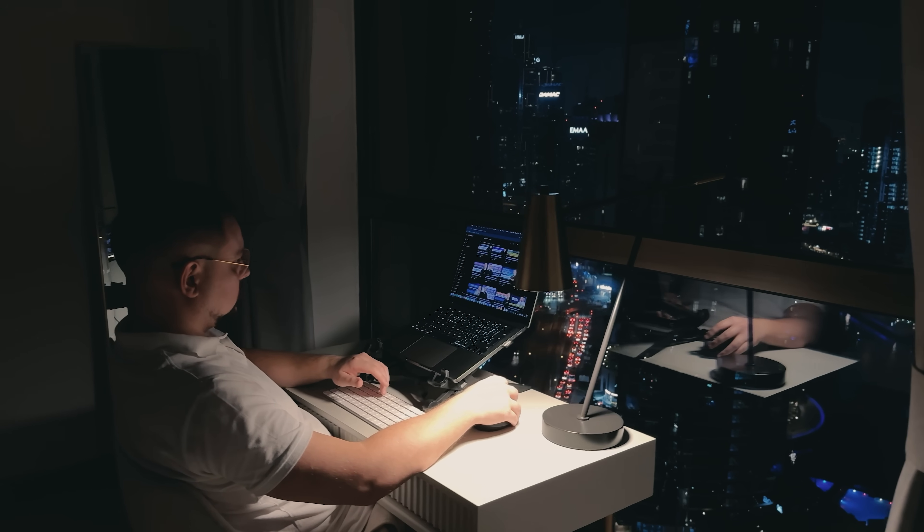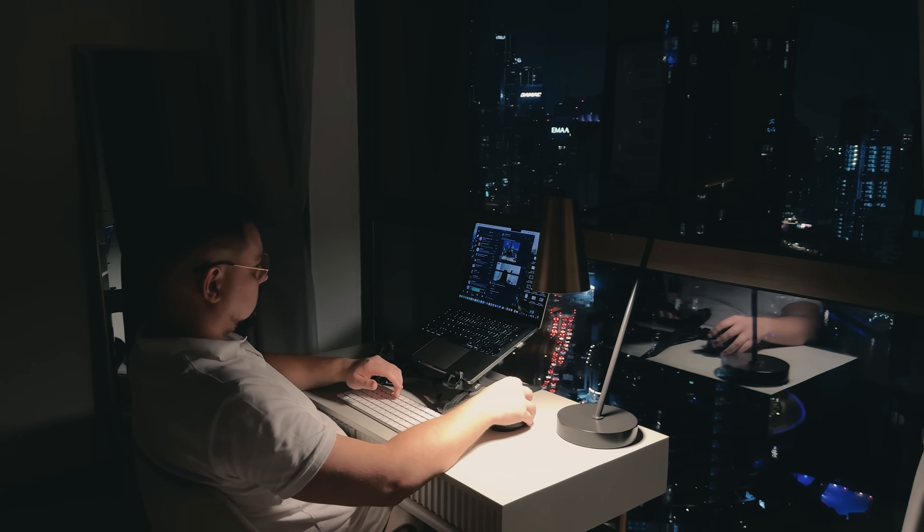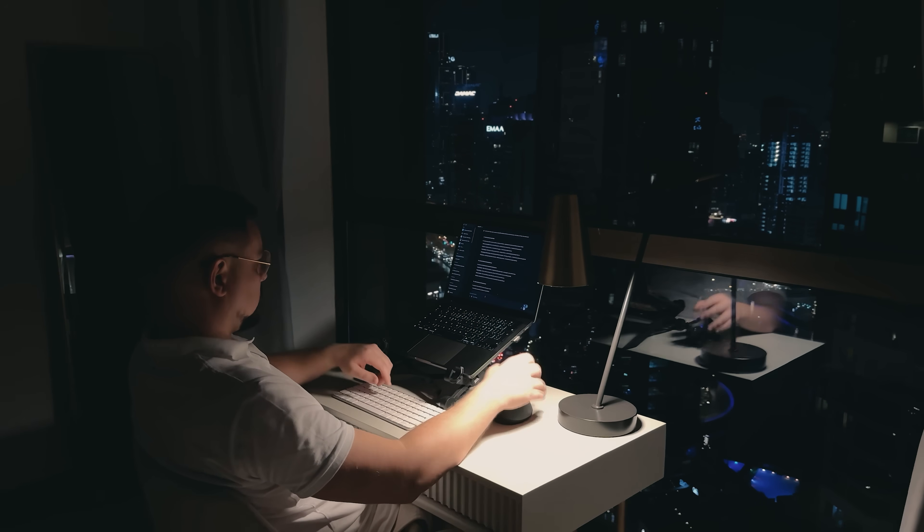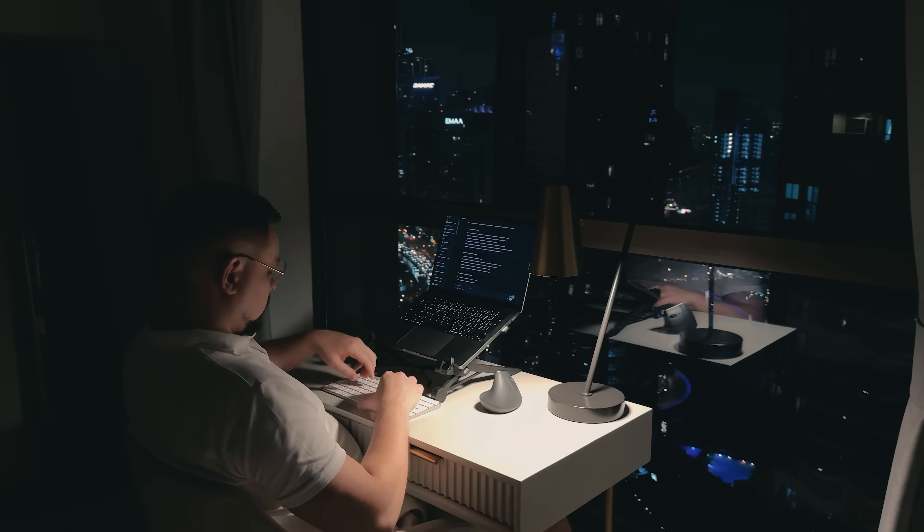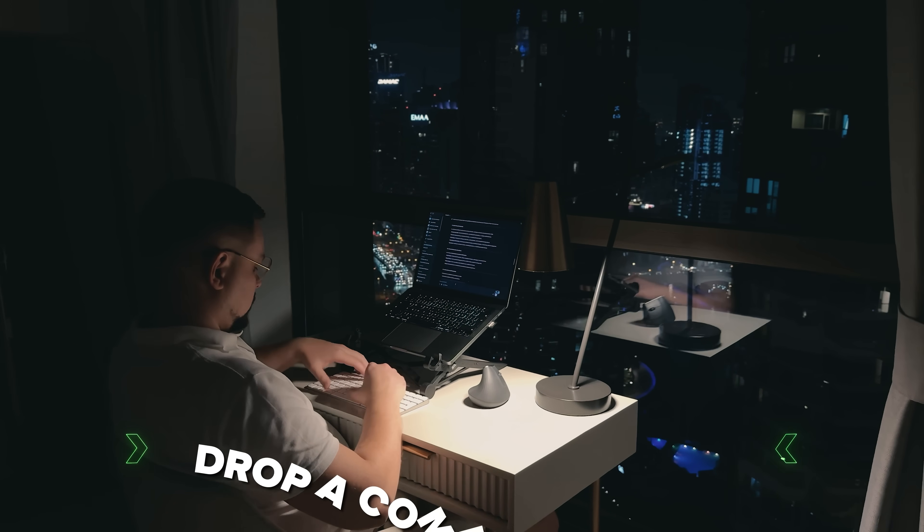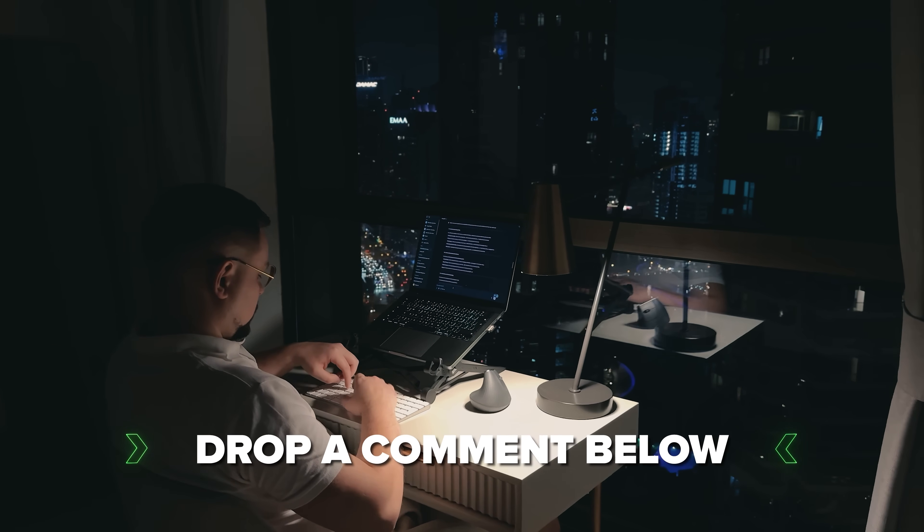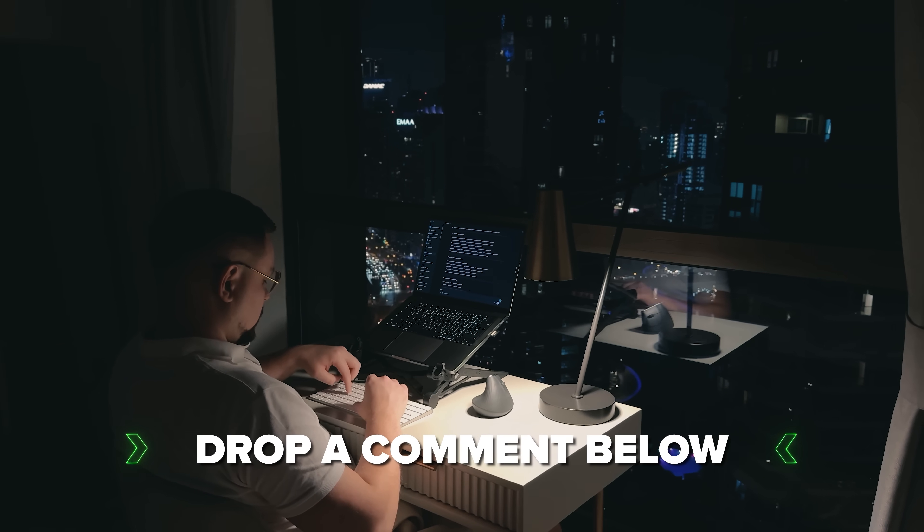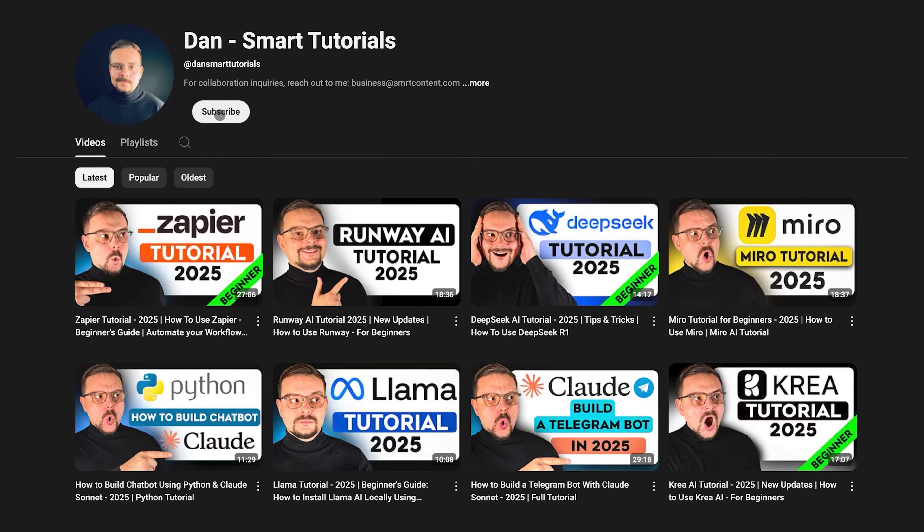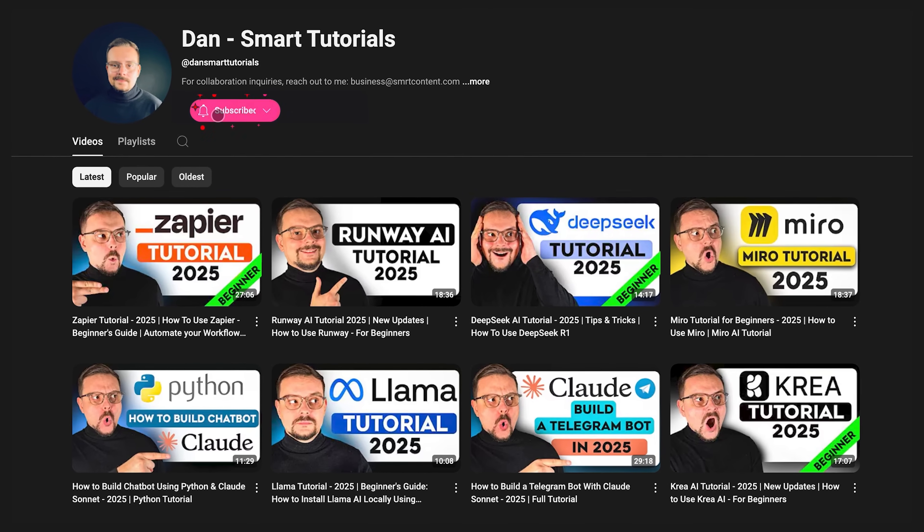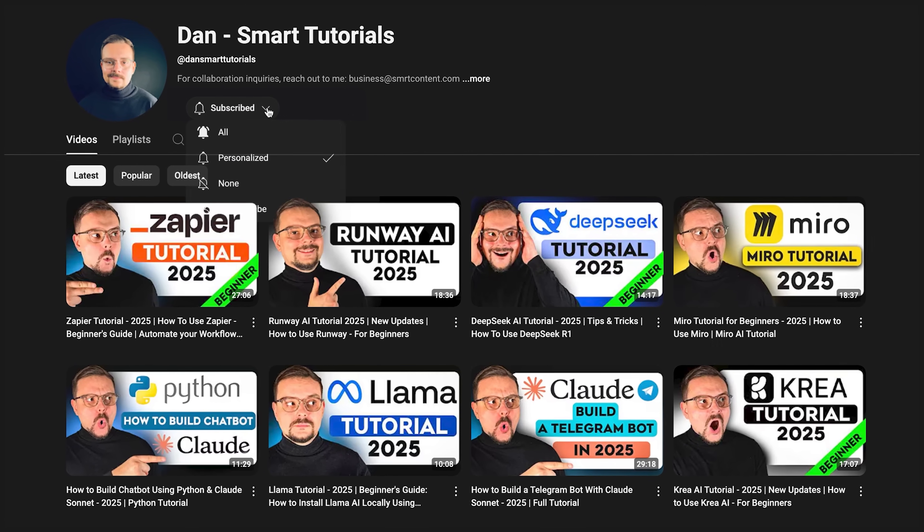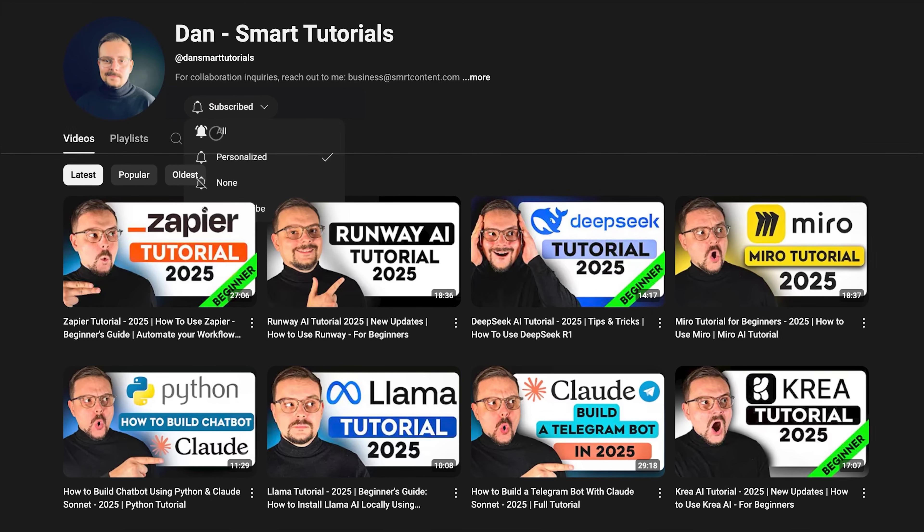If you're excited to try it out or if you have already used it and have some thoughts to share, drop a comment below. I'd love to hear your experiences. Don't forget to hit that like button if you found this video helpful and subscribe for more tutorials. Thanks for watching. Until next time.